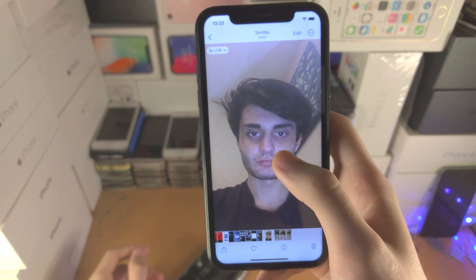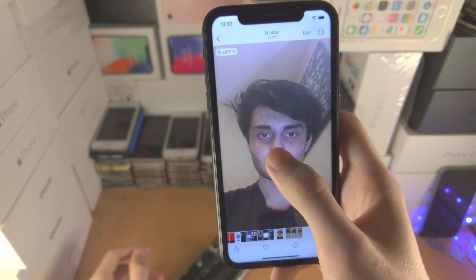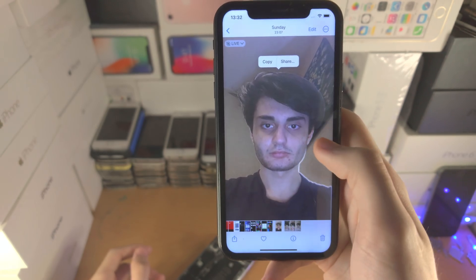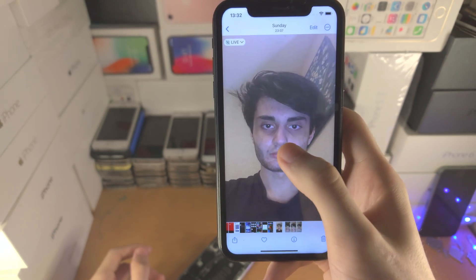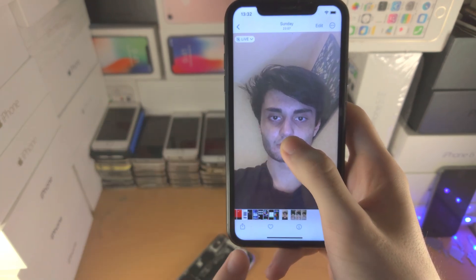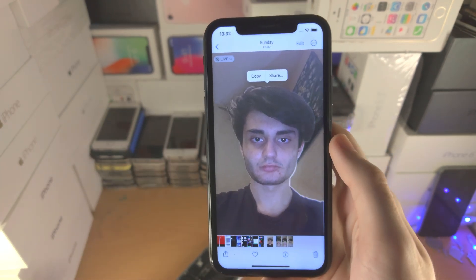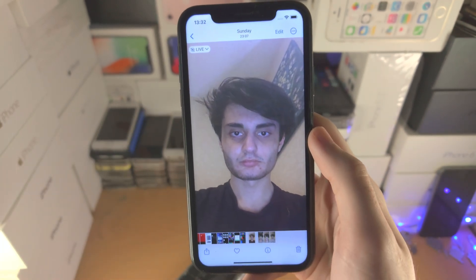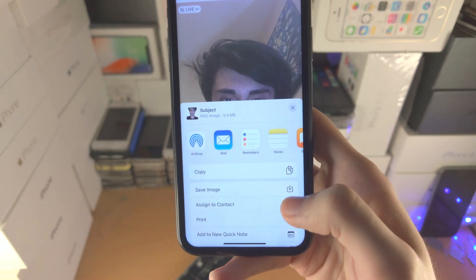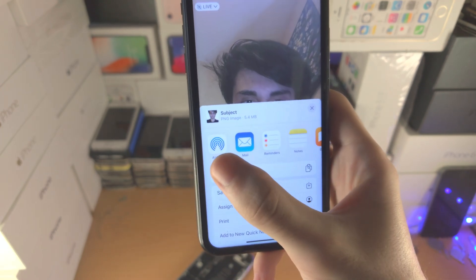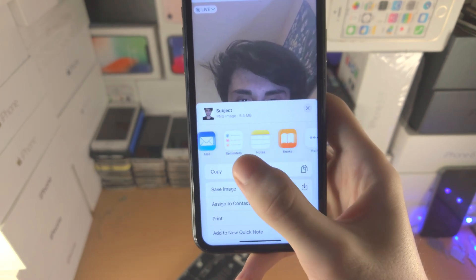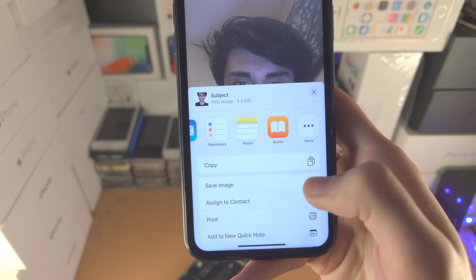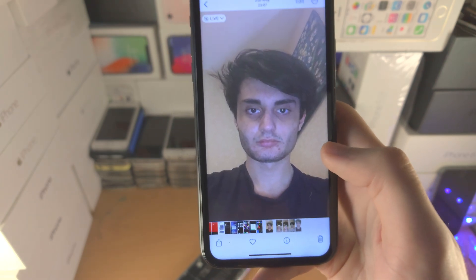All you do is you long press on the foreground and then release. You want to long press for about one second, and once you see that little white animation finish, release and then you have the option to copy the picture or you can tap on share. You can copy from here, you can share to notes, messages, etc. And you can also save the image without the background on your iPhone.